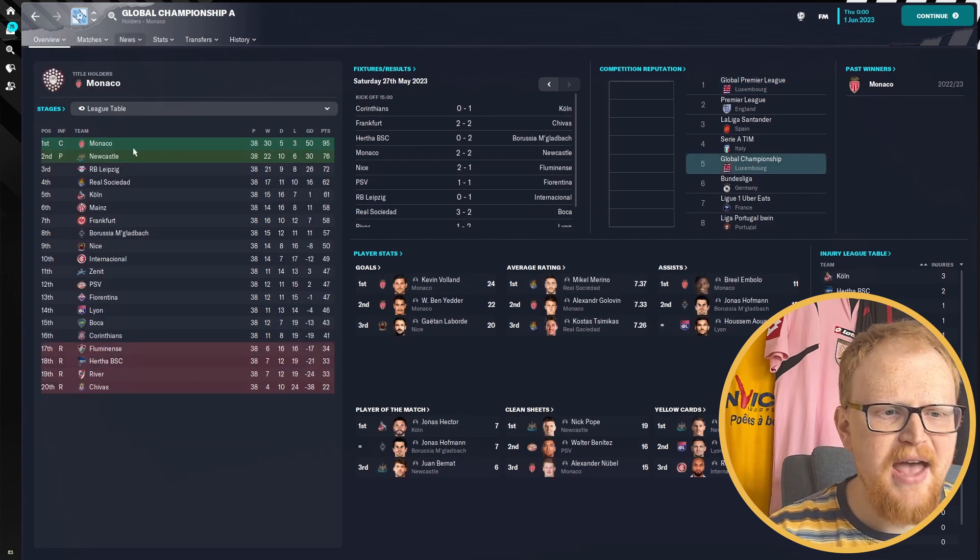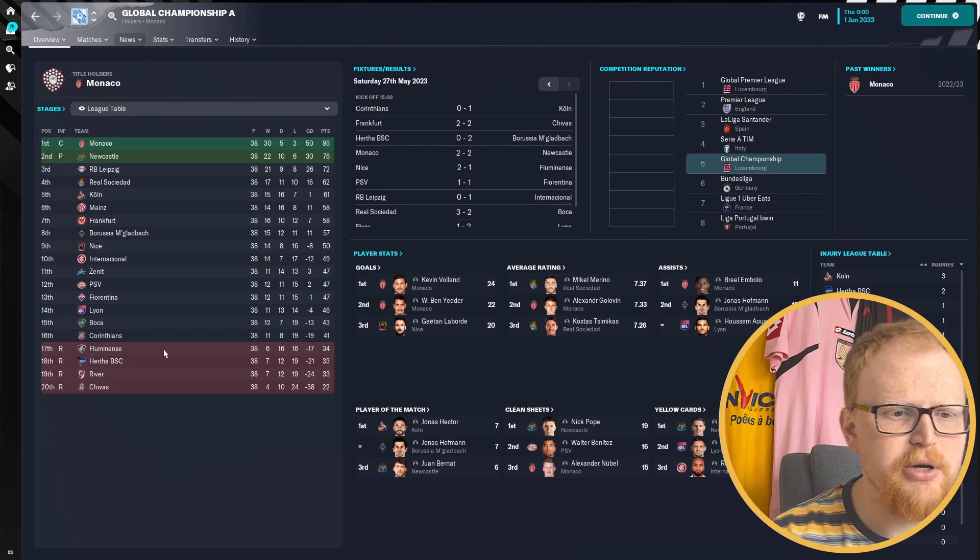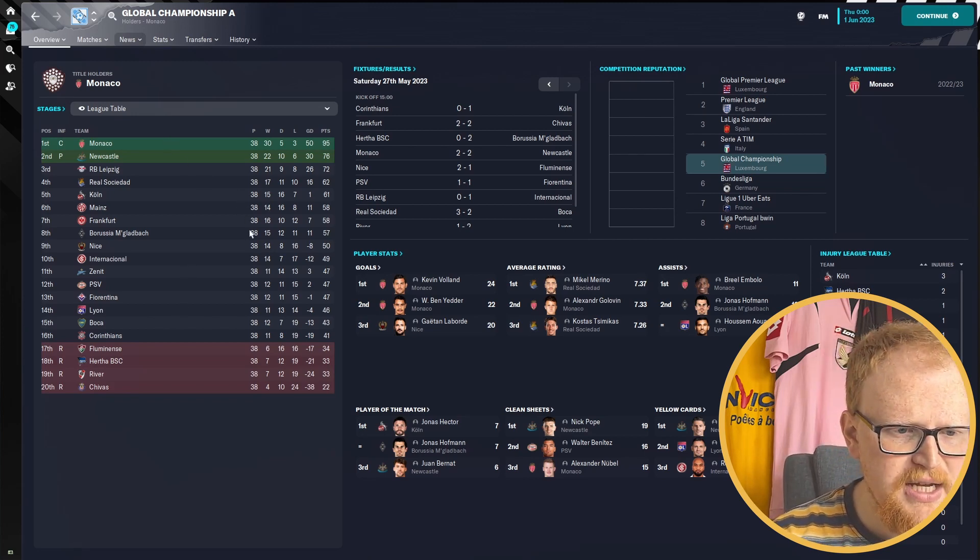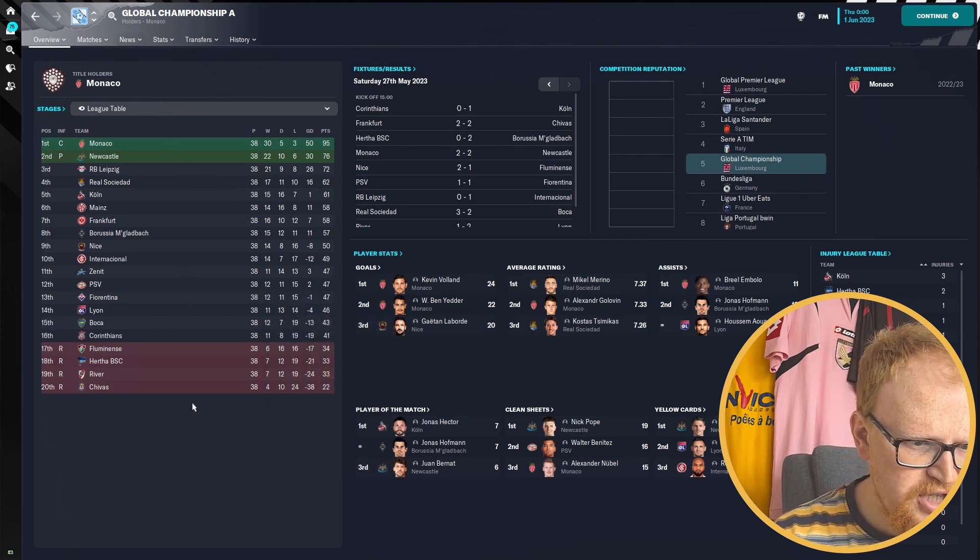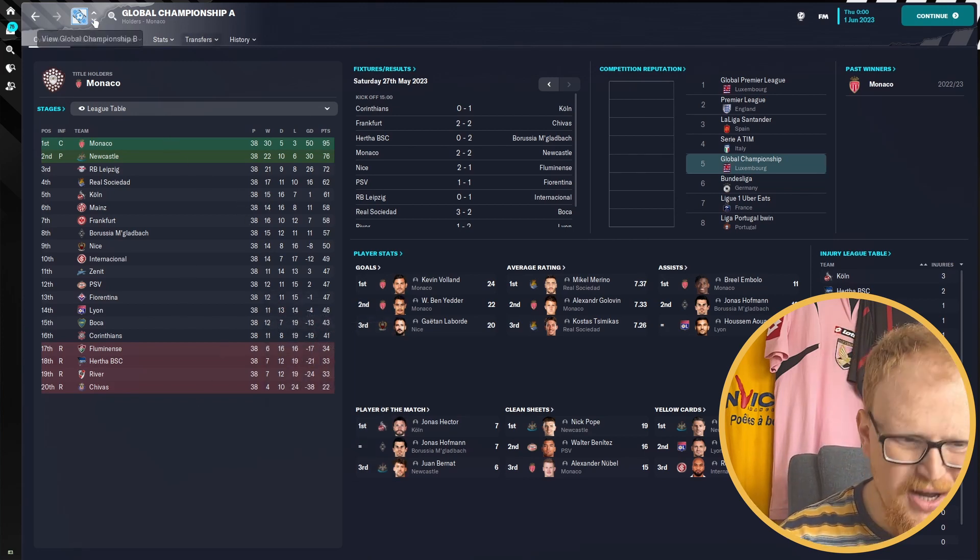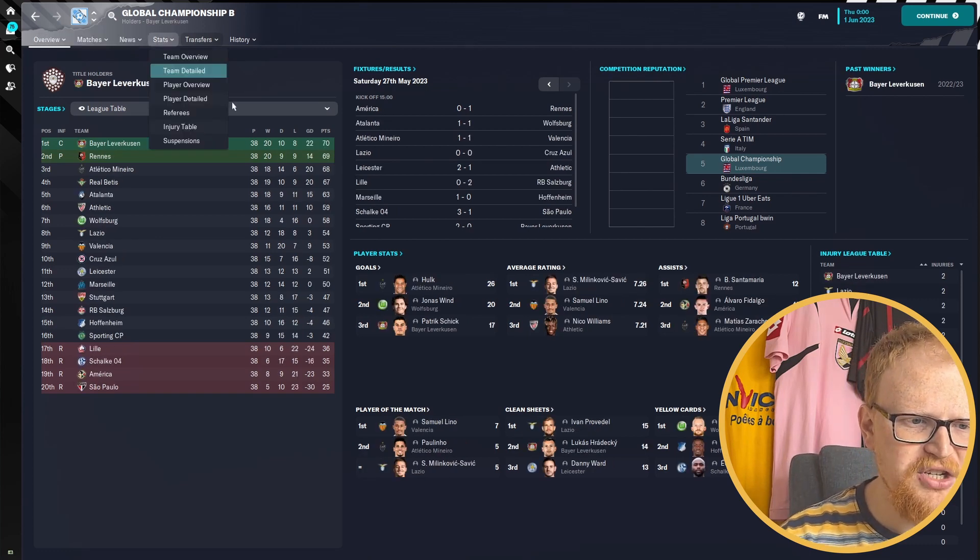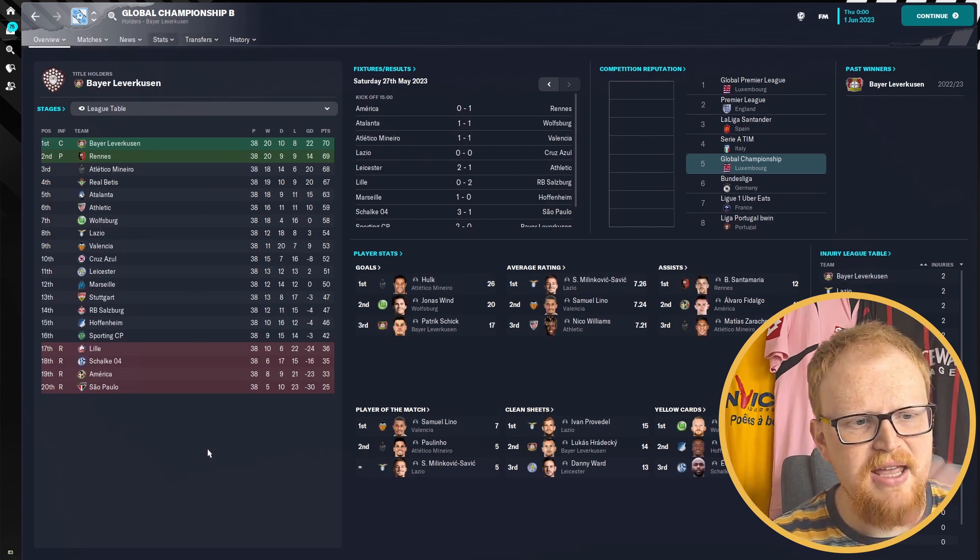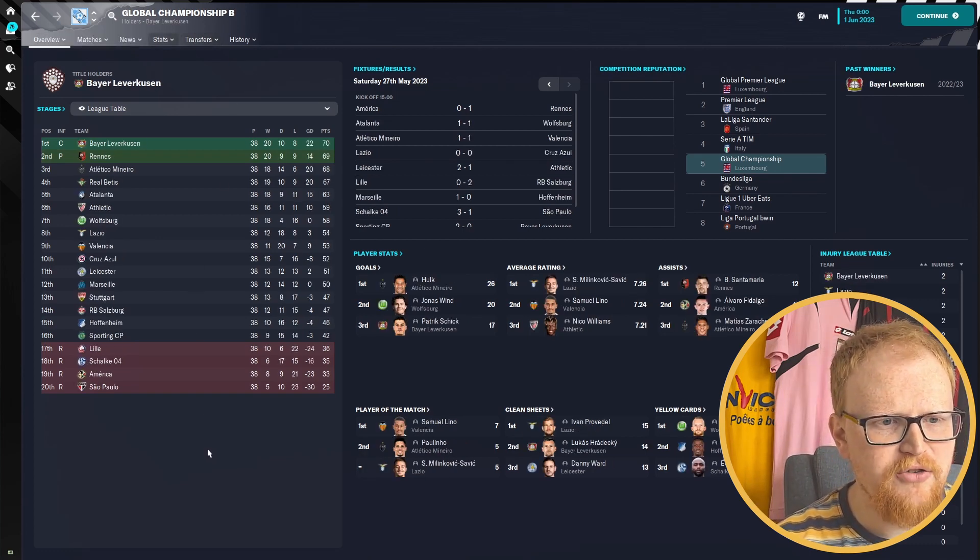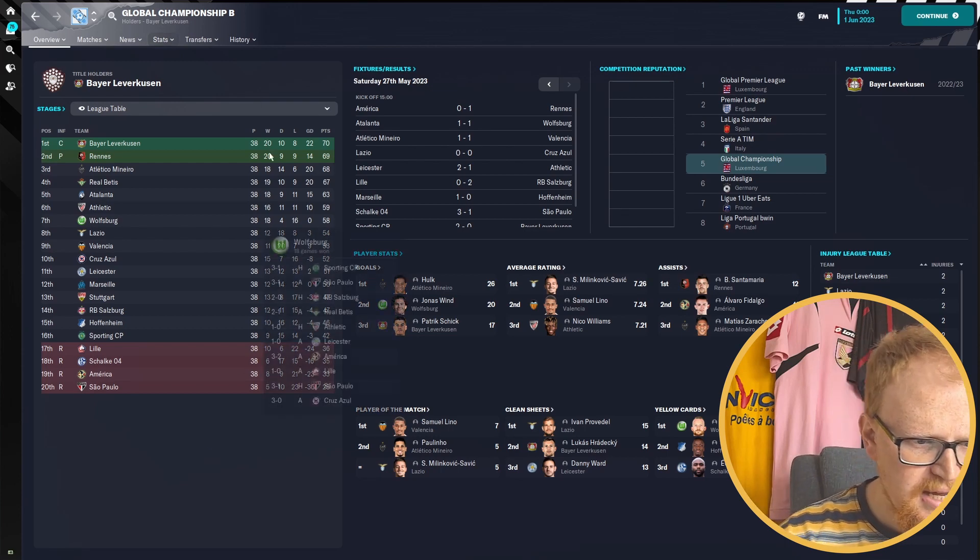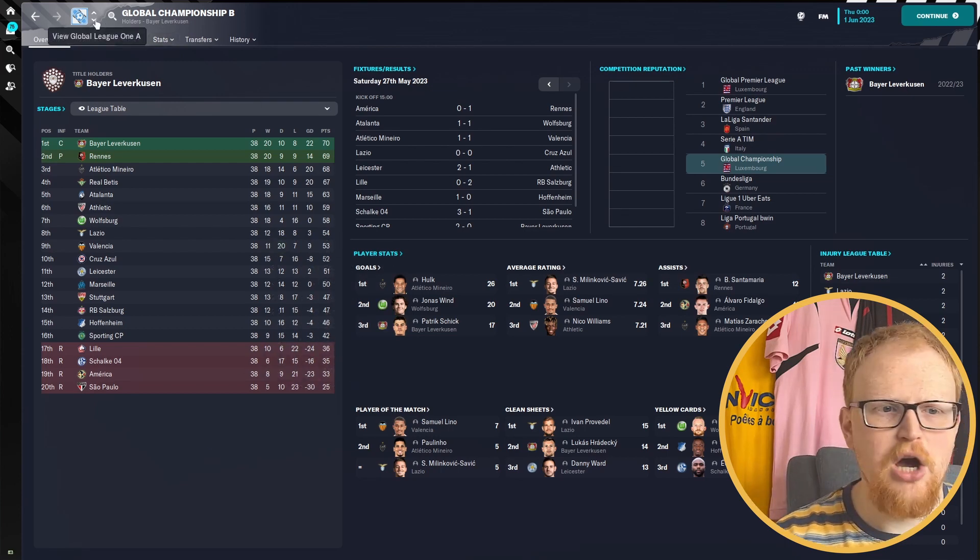The Championship A, it's Monaco and Newcastle who are going up, just beating out Leipzig. It's quite a South American flavour for the relegation zone. Leverkusen and Wren getting promoted from Championship B. Again, another couple of South American sides going down.